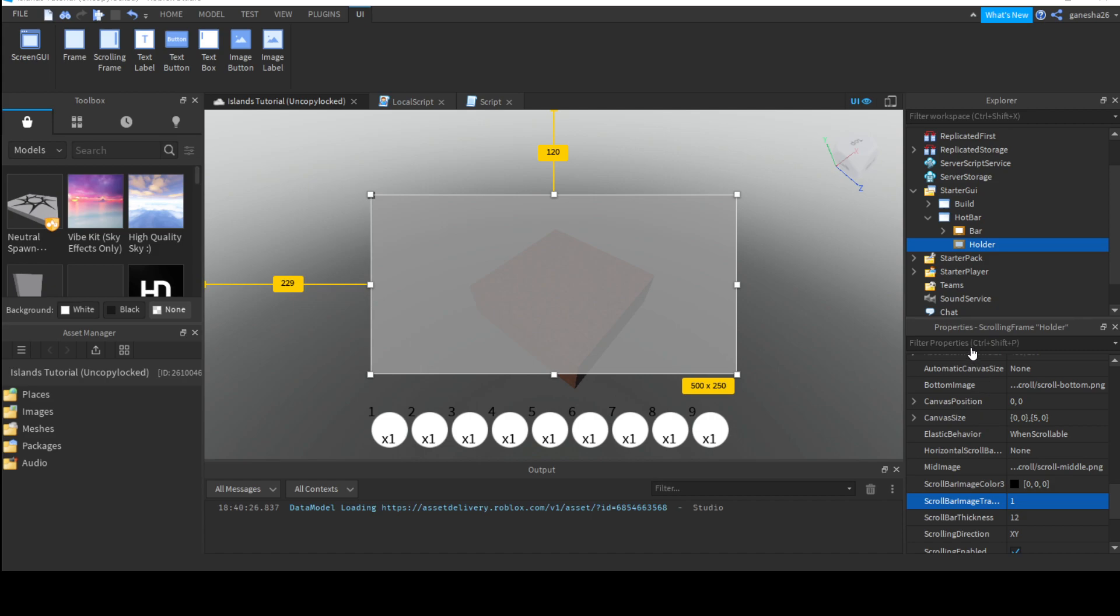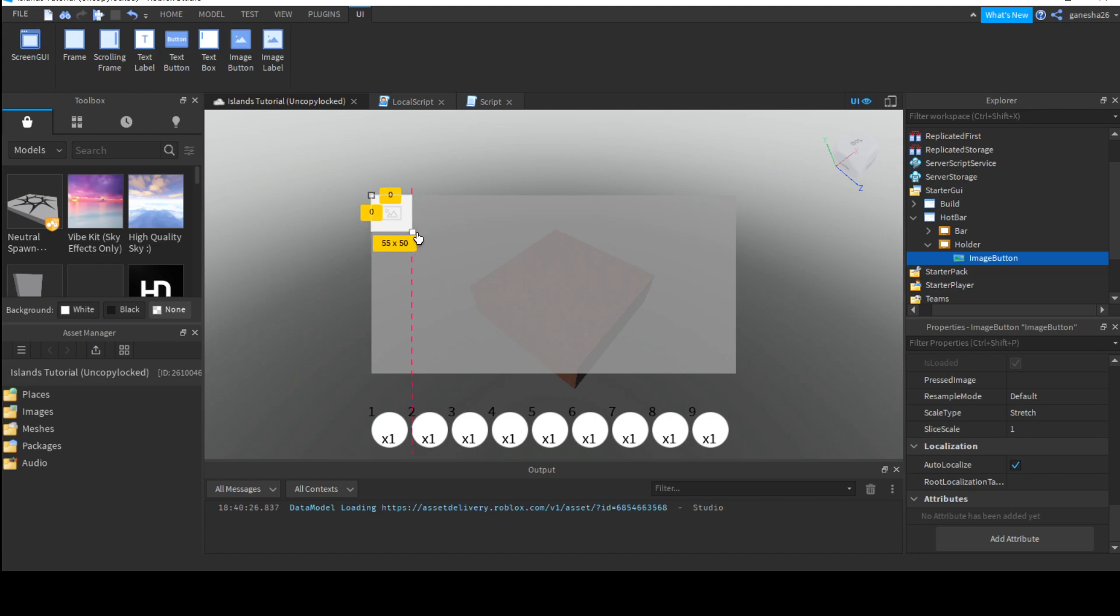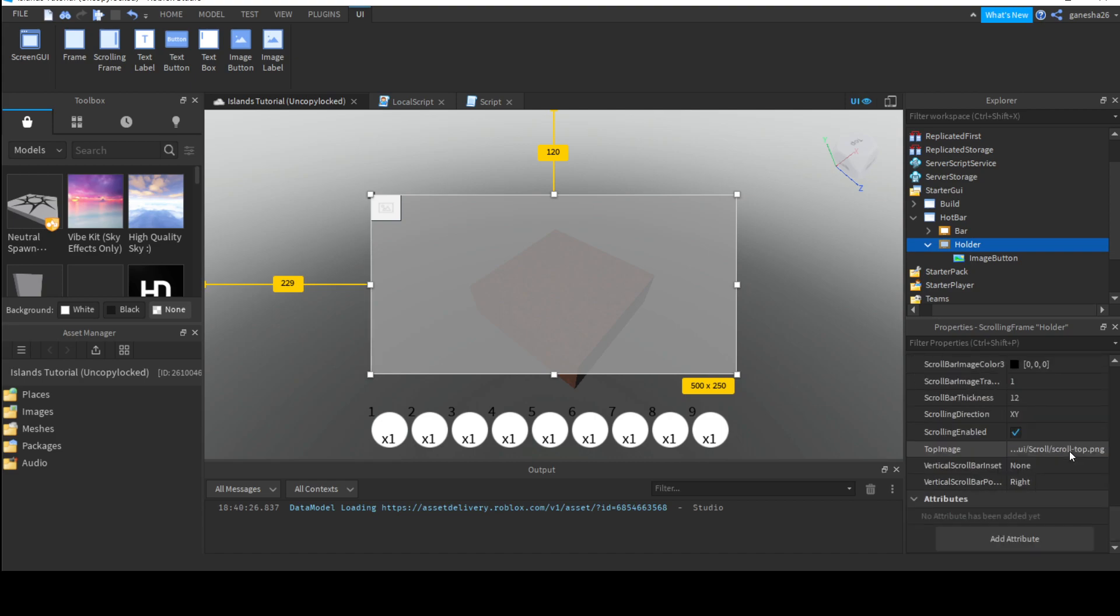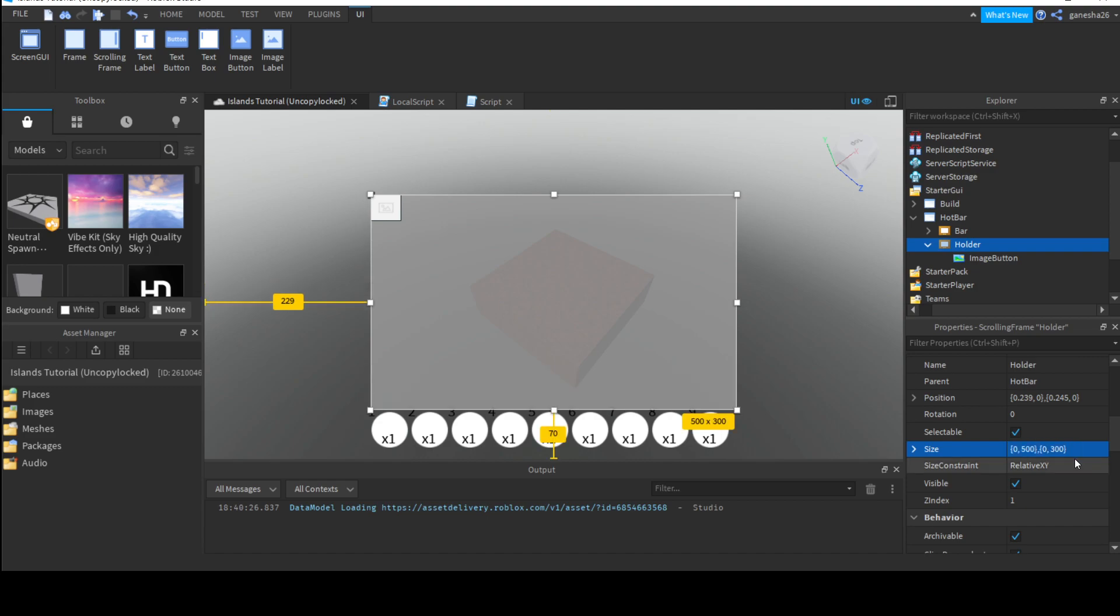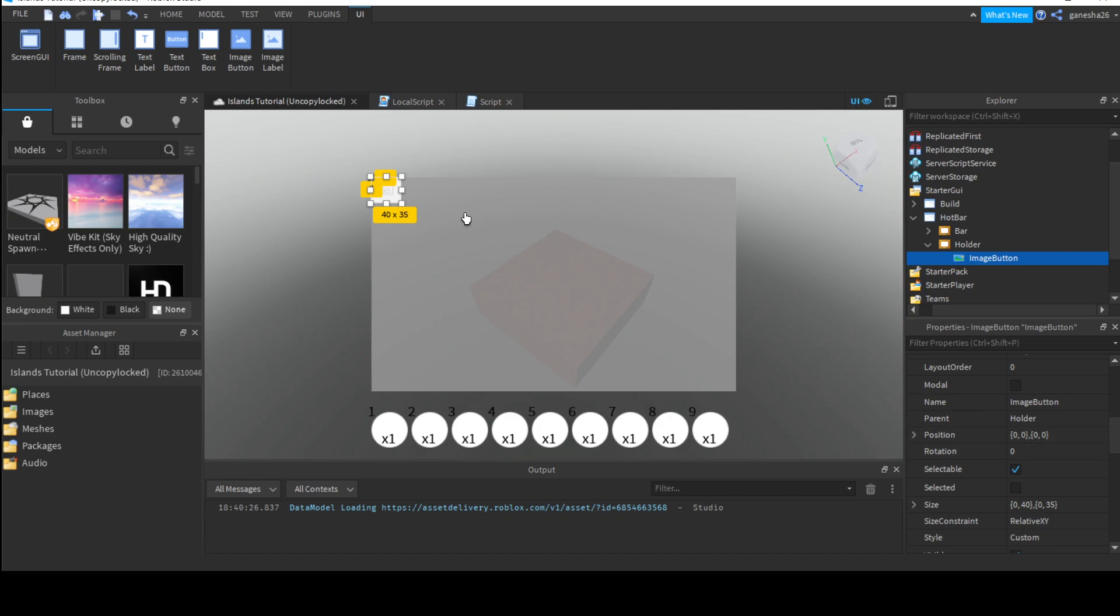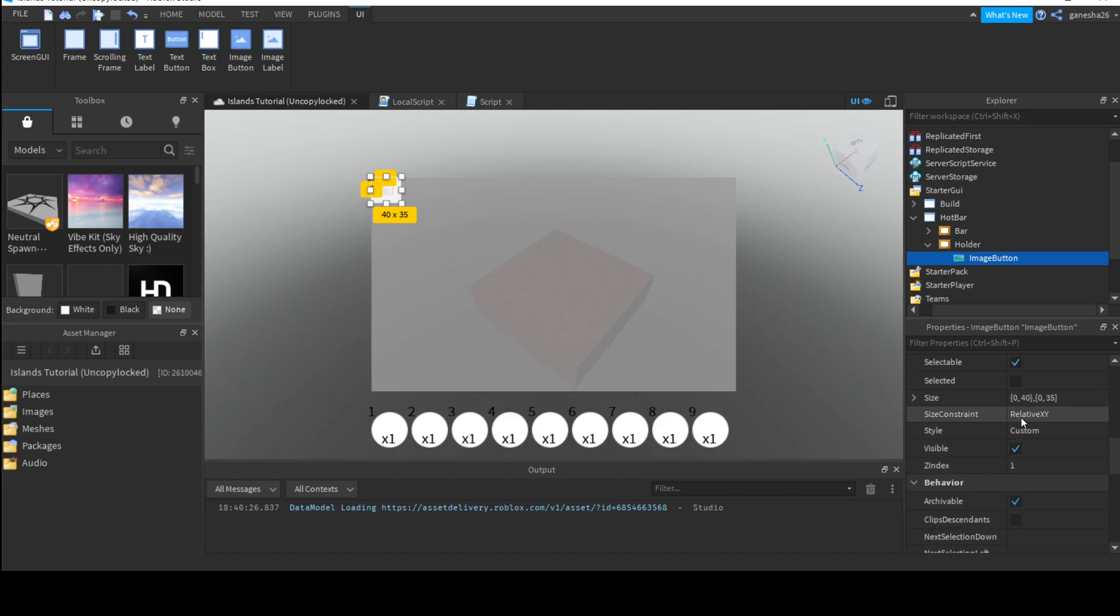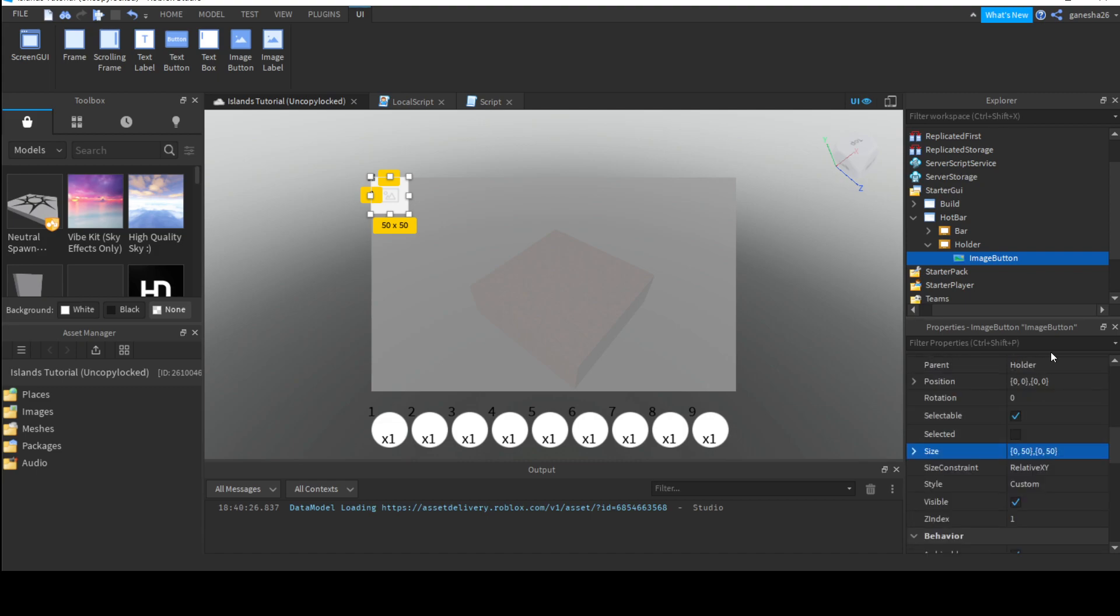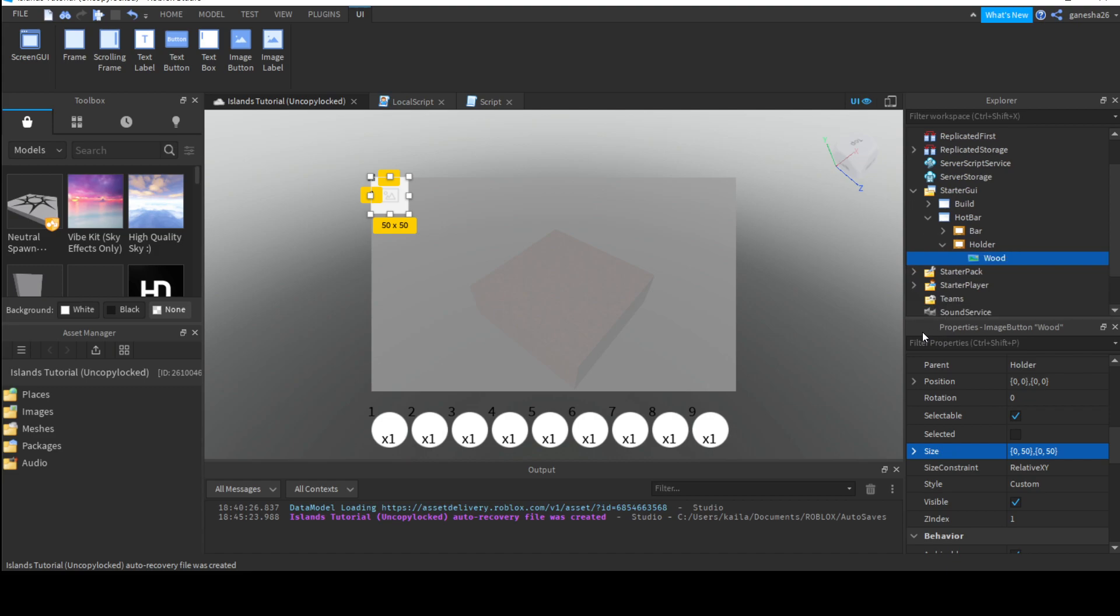Okay, so now we can set the transparency to 1. And we can add image buttons. And let's just scale this down to a good size. Also, I'm thinking about it. We could probably make the size of the holder, like, a 300. Just to make it a little bit easier to do things. Okay. So, let's set this size to, like, I'm not sure. 0 by 50 by 0 by 50? I think that's good.